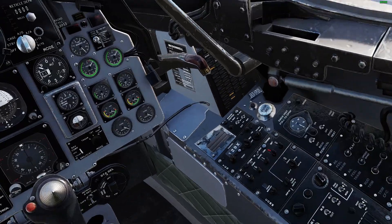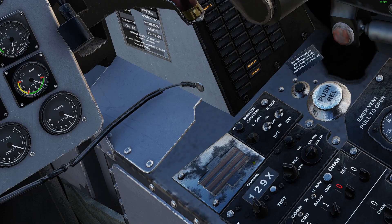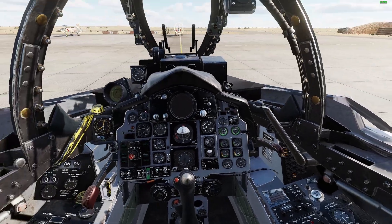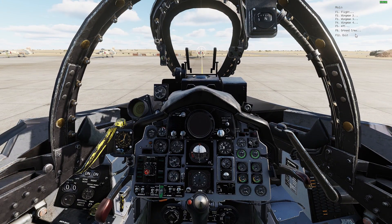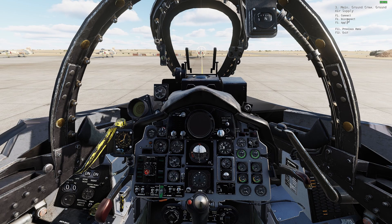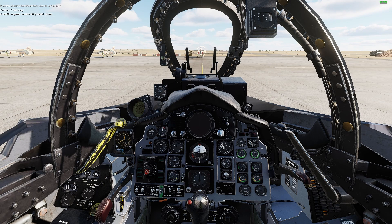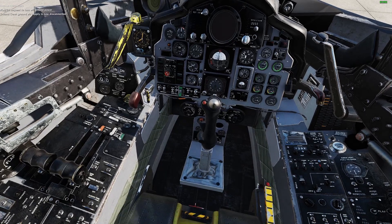Engines are up. Next, lift gen forward, and we'll start forward. Now you can disconnect the air supply and turn off electric power, or ground power.